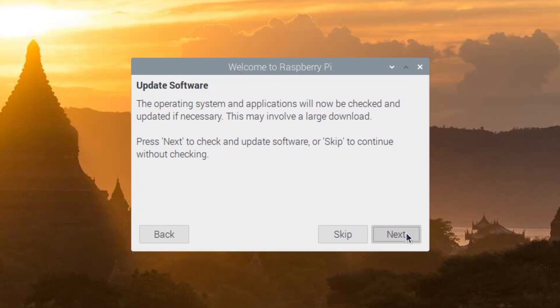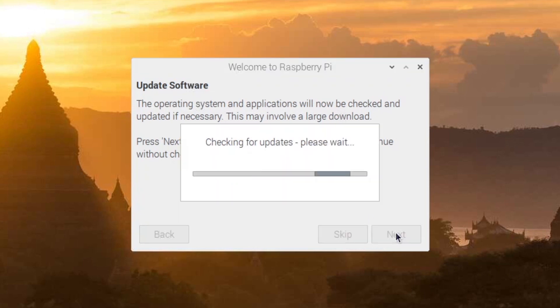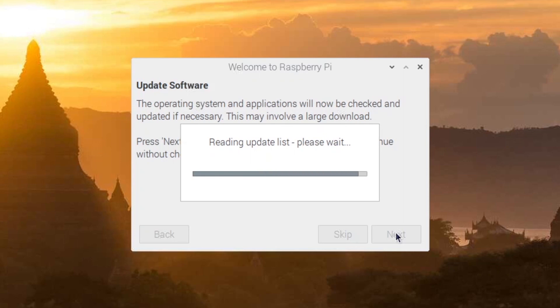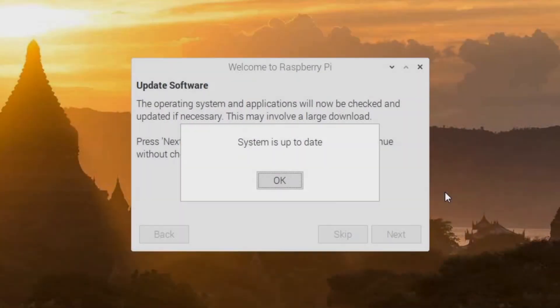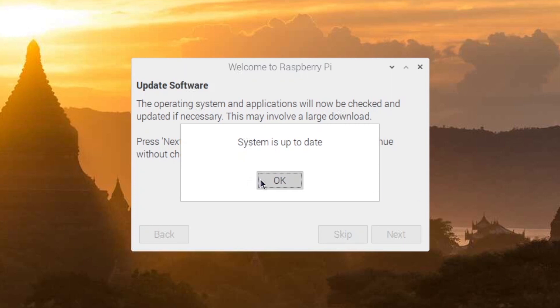Then you have a step that is going to update the software because you have a brand new installation, but some of the software may not be up to date. So you click on Next. It's going to check for updates. So update the list of packages. And then it's going to download the new updates for the packages that already exist and install them. So this can take some time, depending mostly on your internet connection speed. After a few minutes, you will see system is up to date. So you click on OK.